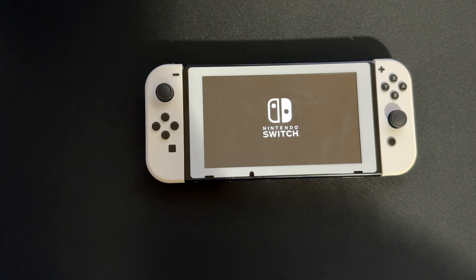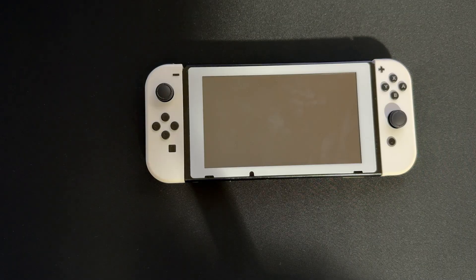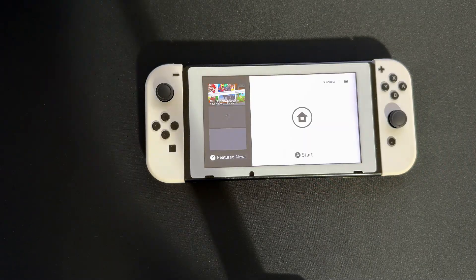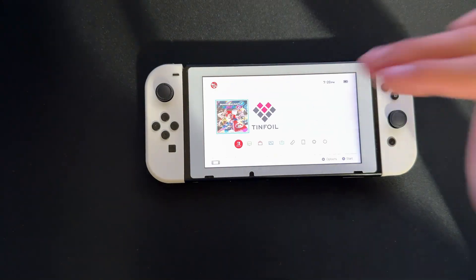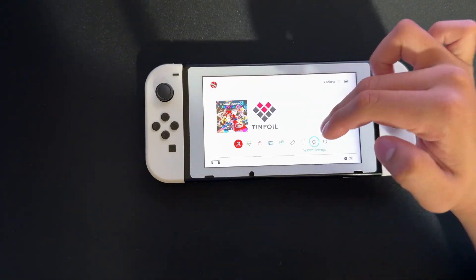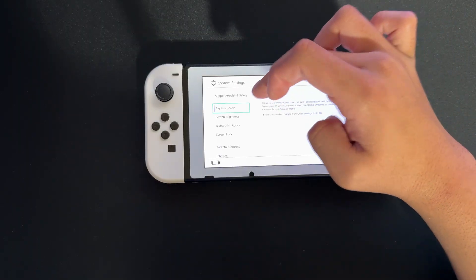It's taking longer because it's the first time, but there we go. It's booted up and everything works. Let's go to System Settings.